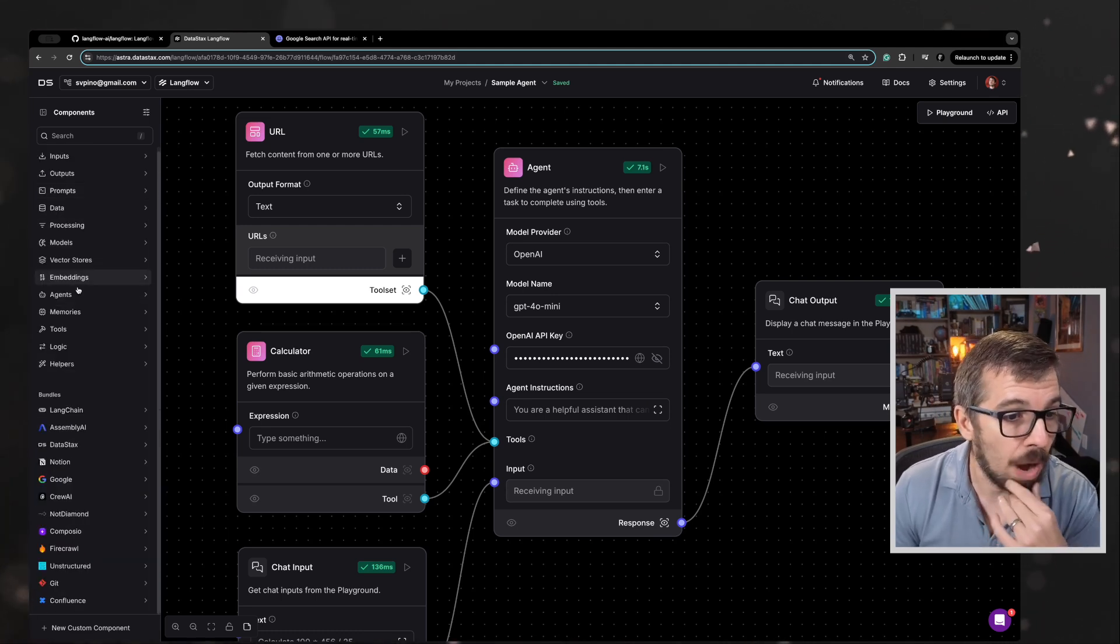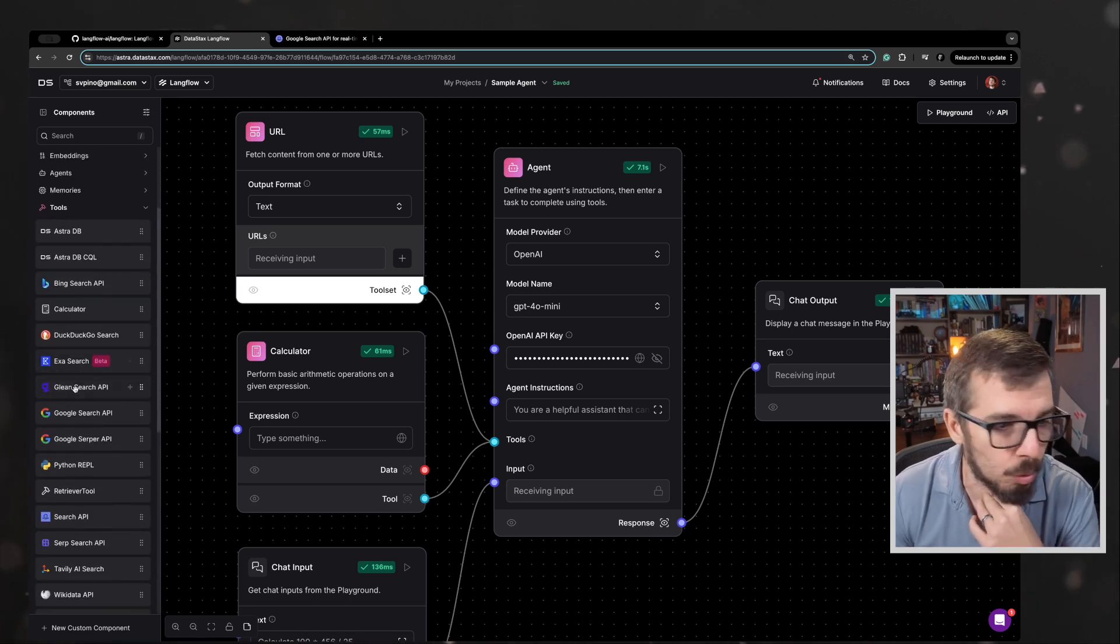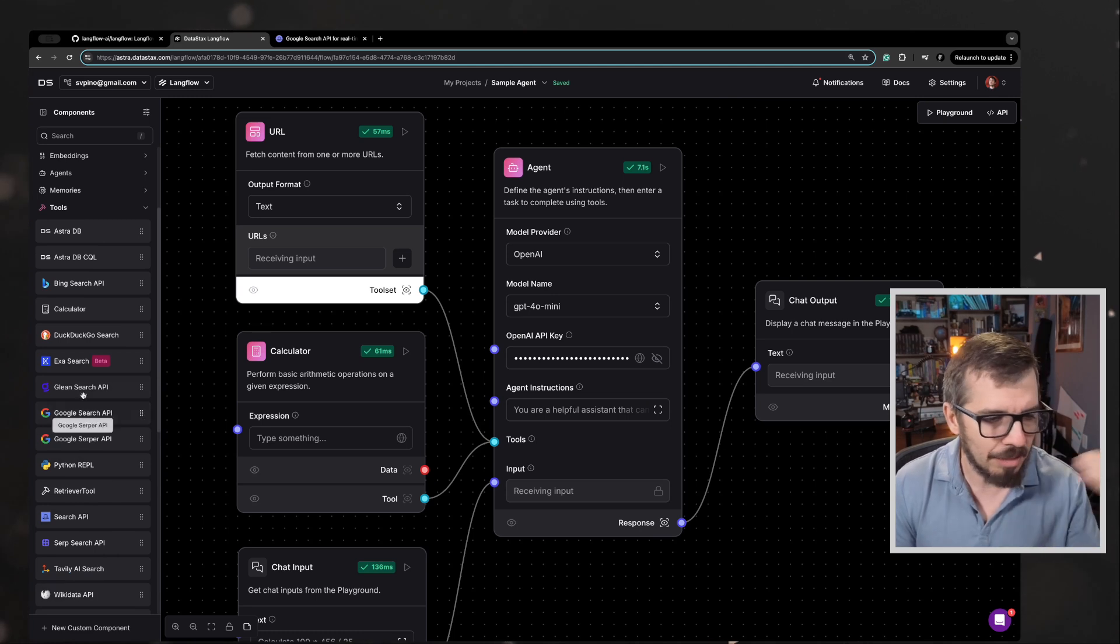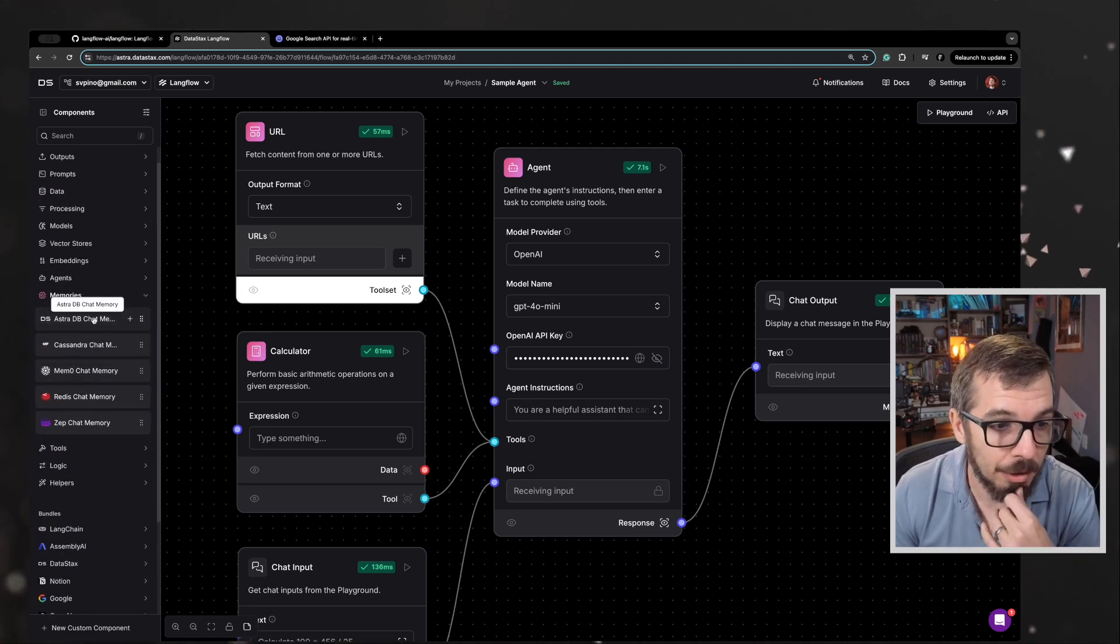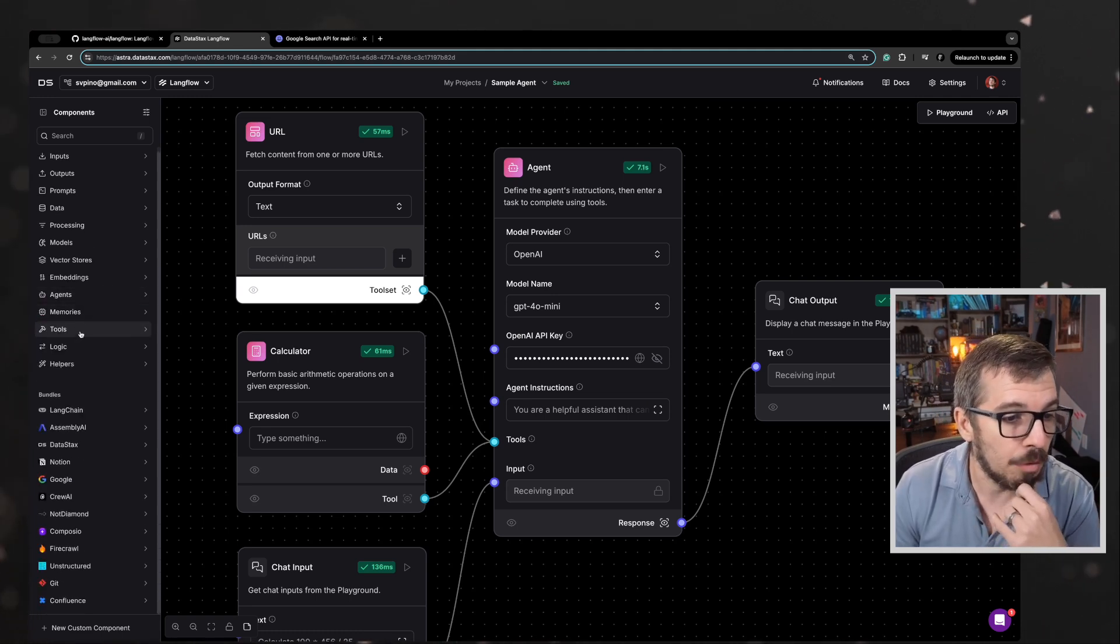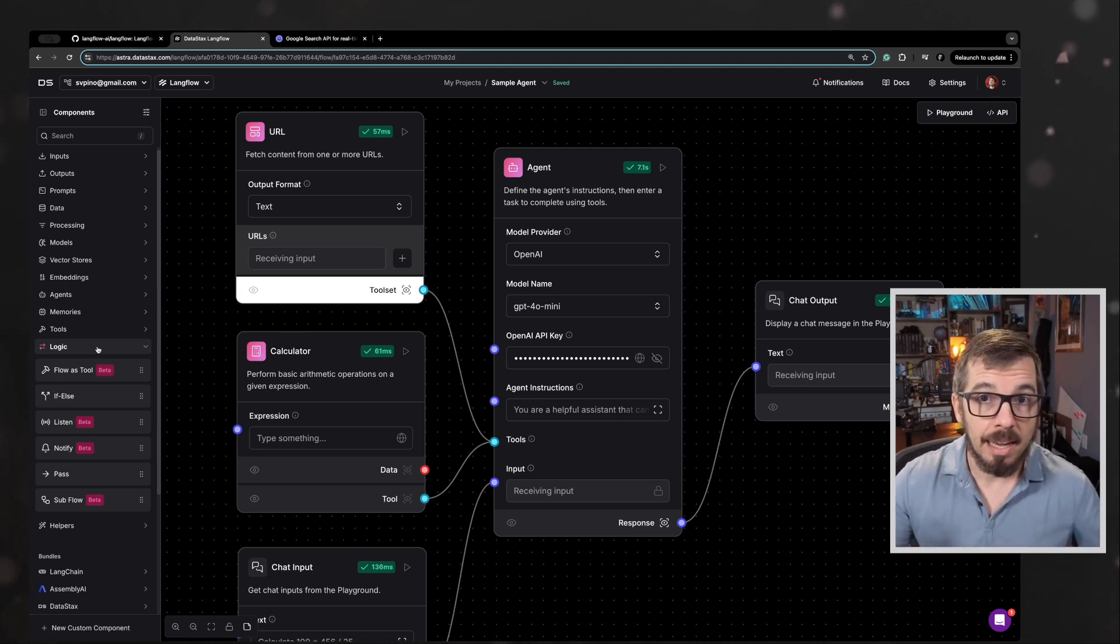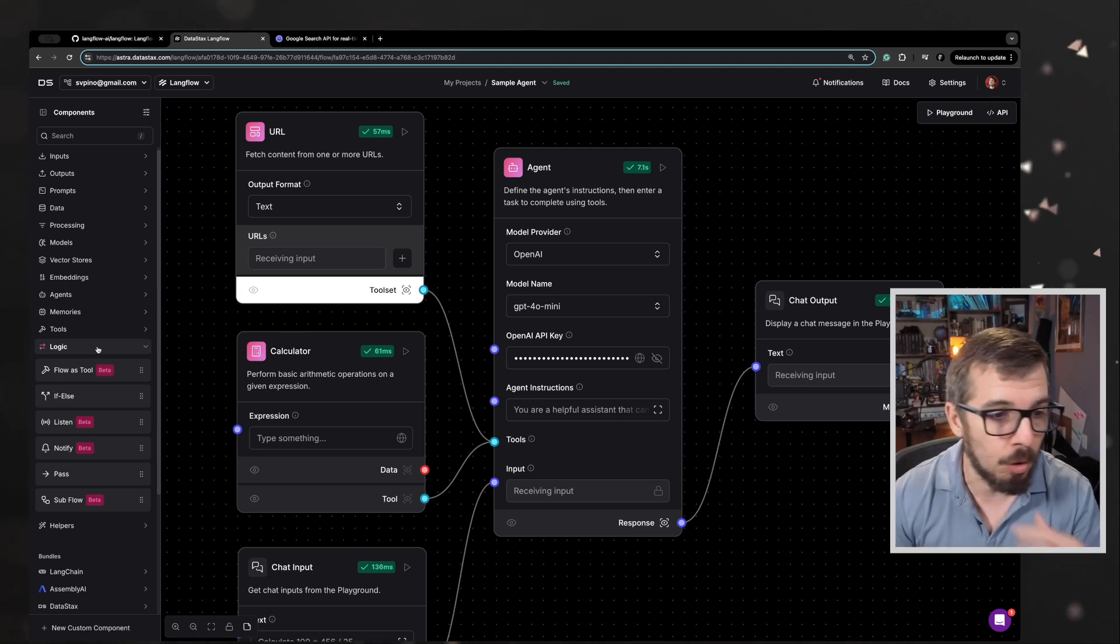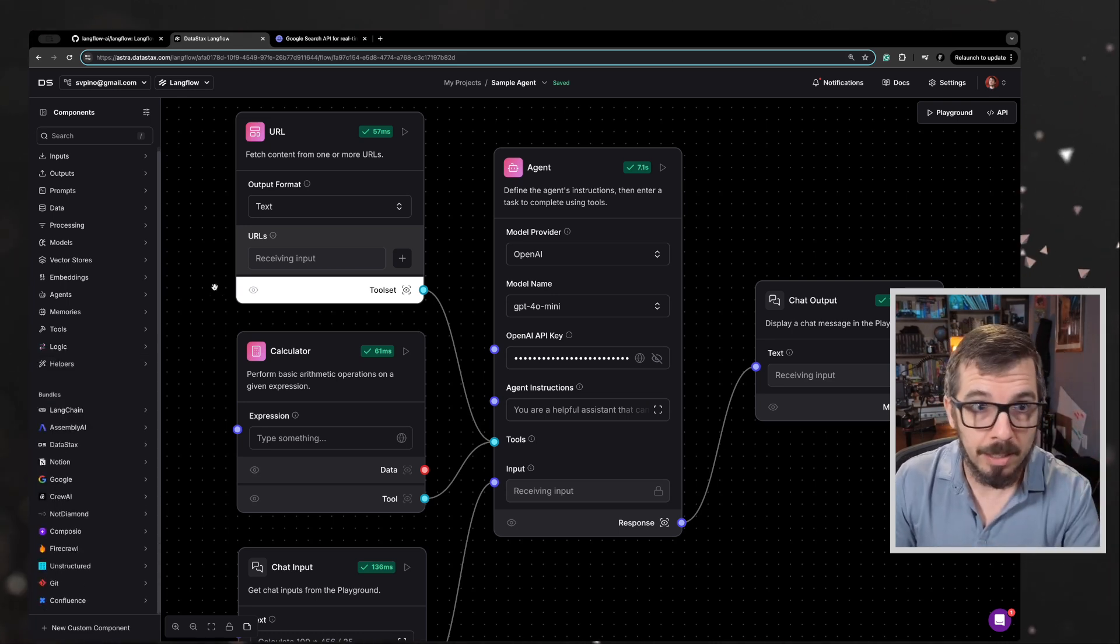If you want to use different tools, here you get a huge list of tools: Google search, search API, Tavily AI search. If you want to add memory to your agent, here you can add like a Redis memory, whatever memory you want to add. If you want to add logic components to create like branching and different workflows, you can also do that and it's all visually.